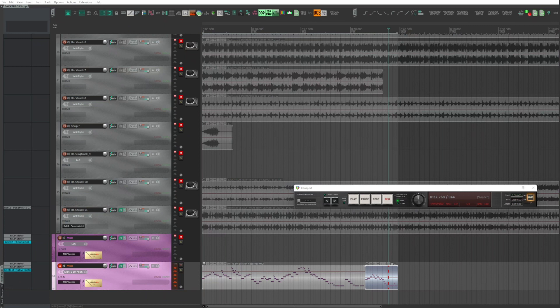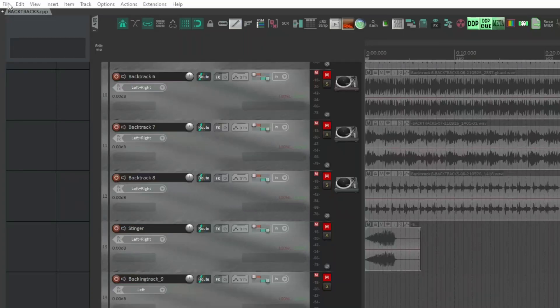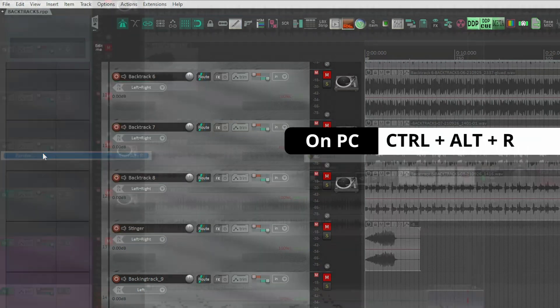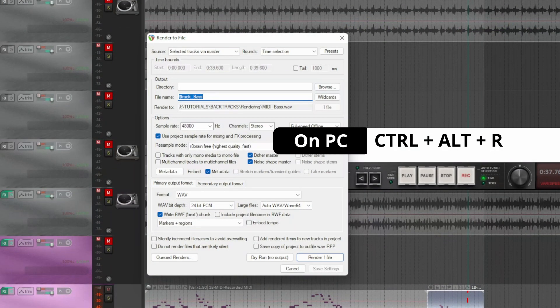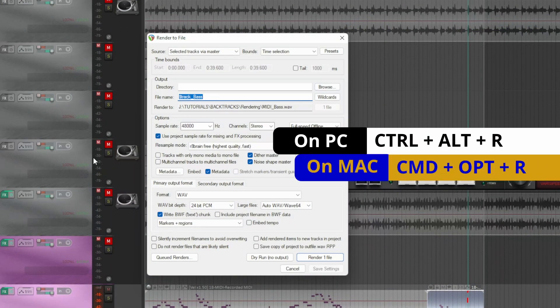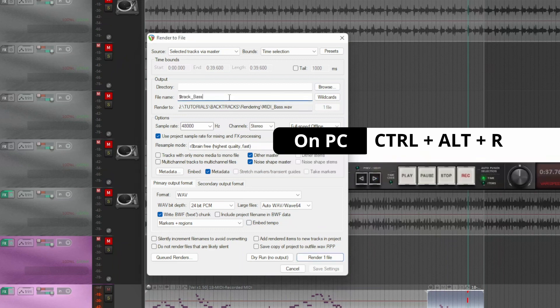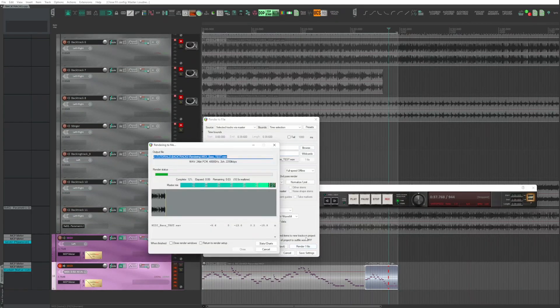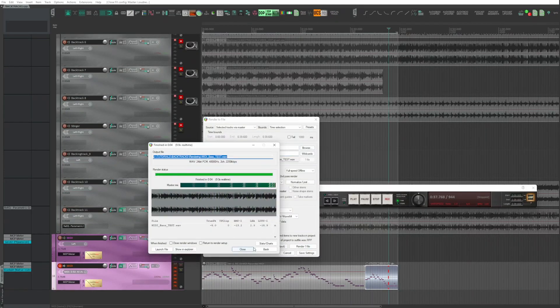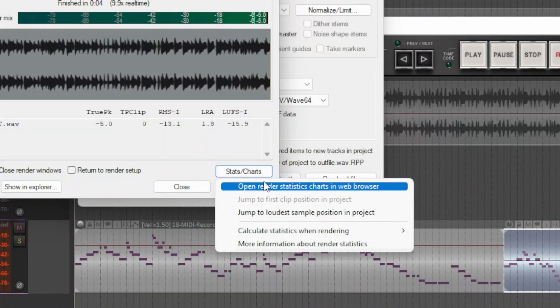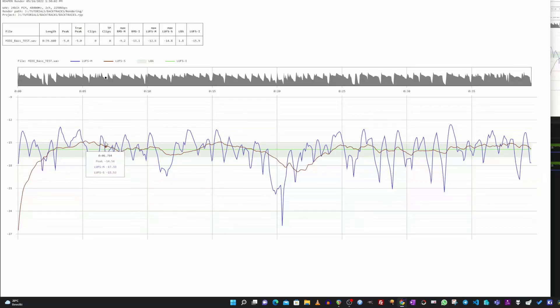Here we see an example by exporting the audio of a project. File, Render or Ctrl-Alt-R on PC and Command-Option-R on Mac. Rendering, after which click on stats charts. Open render statistics charts in web browser.